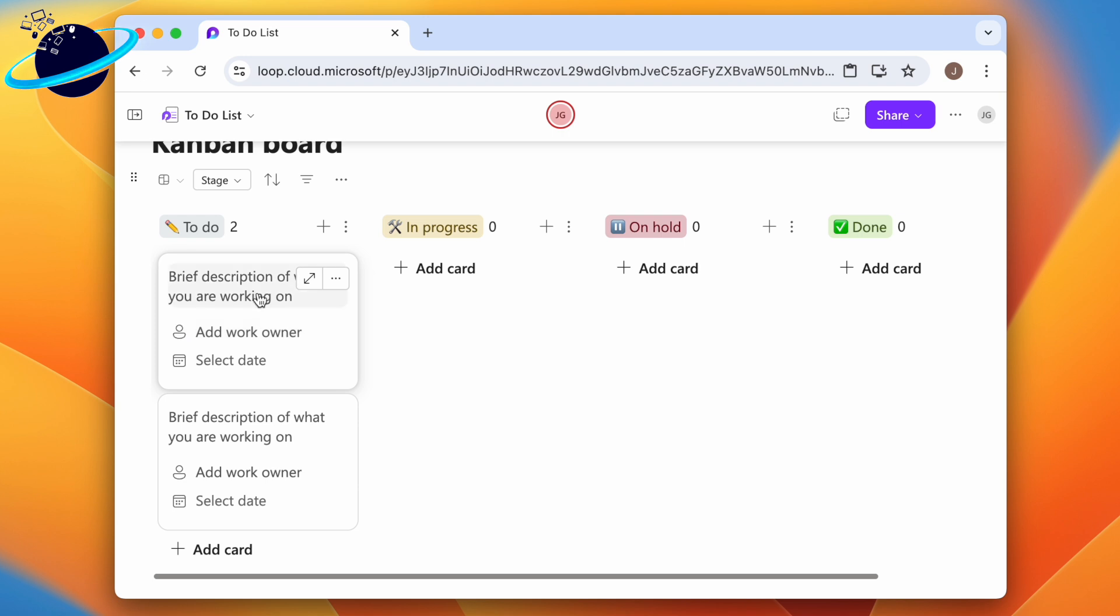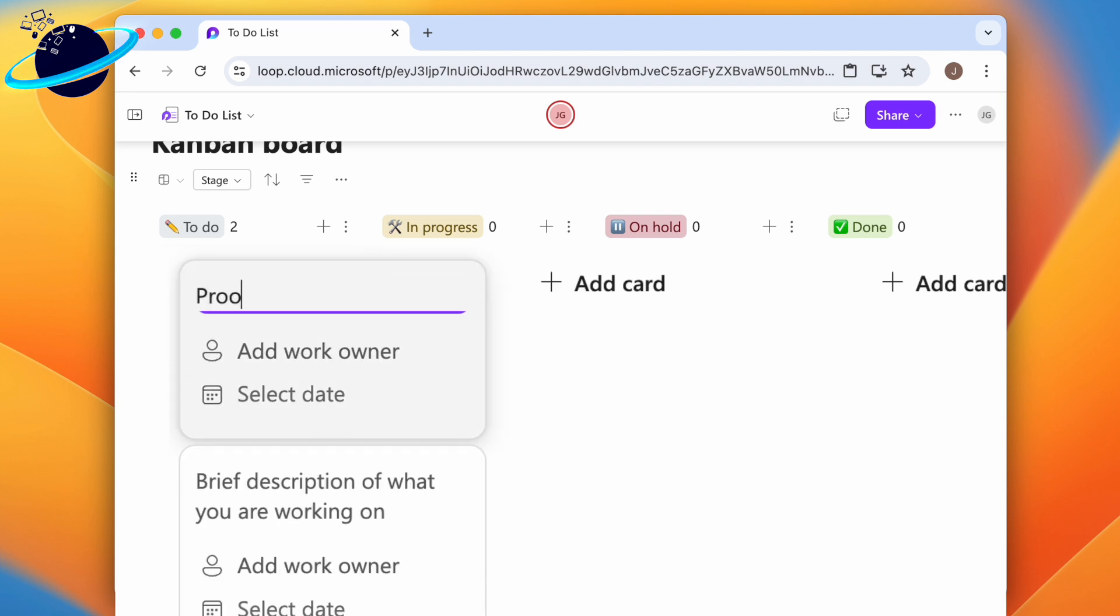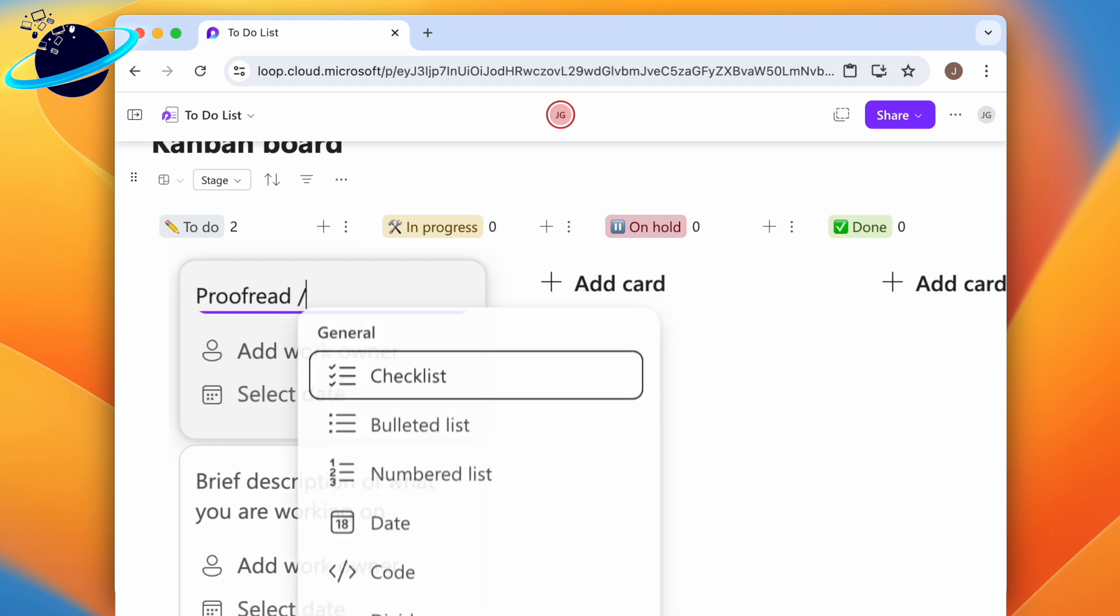To demonstrate, we'll add a title to a card. To insert elements, type forward slash.